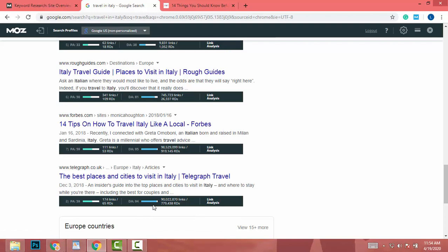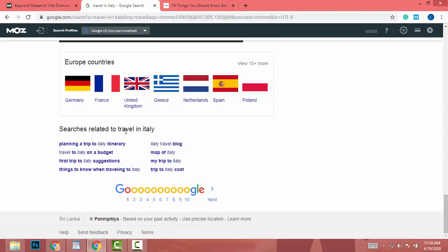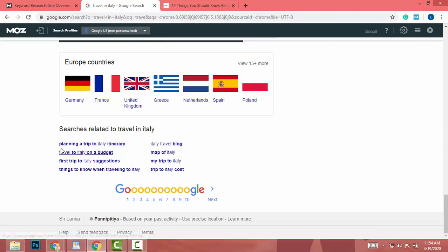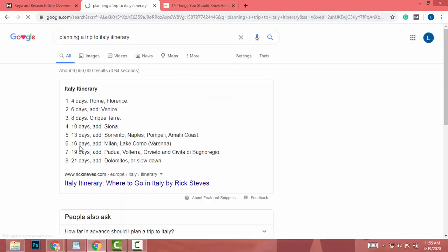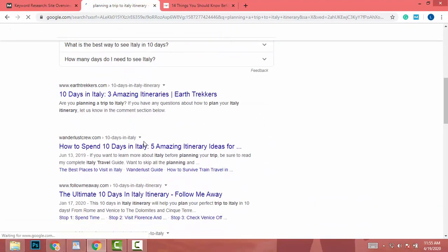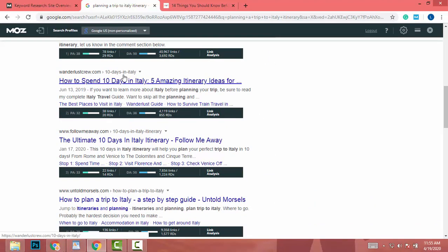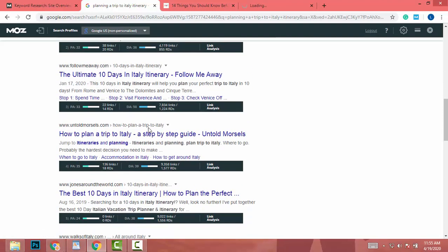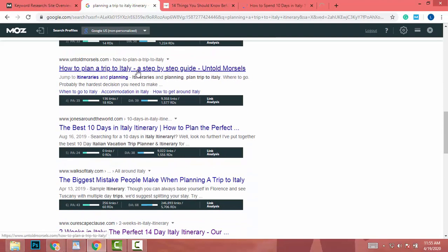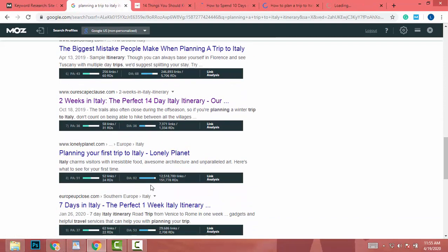If you didn't find any domain under DA 40, click on the 'related searches' links at the bottom of the page — for example 'planning a trip to Italy.' I clicked one and found more results: DA 50, 36, and several more under 40.